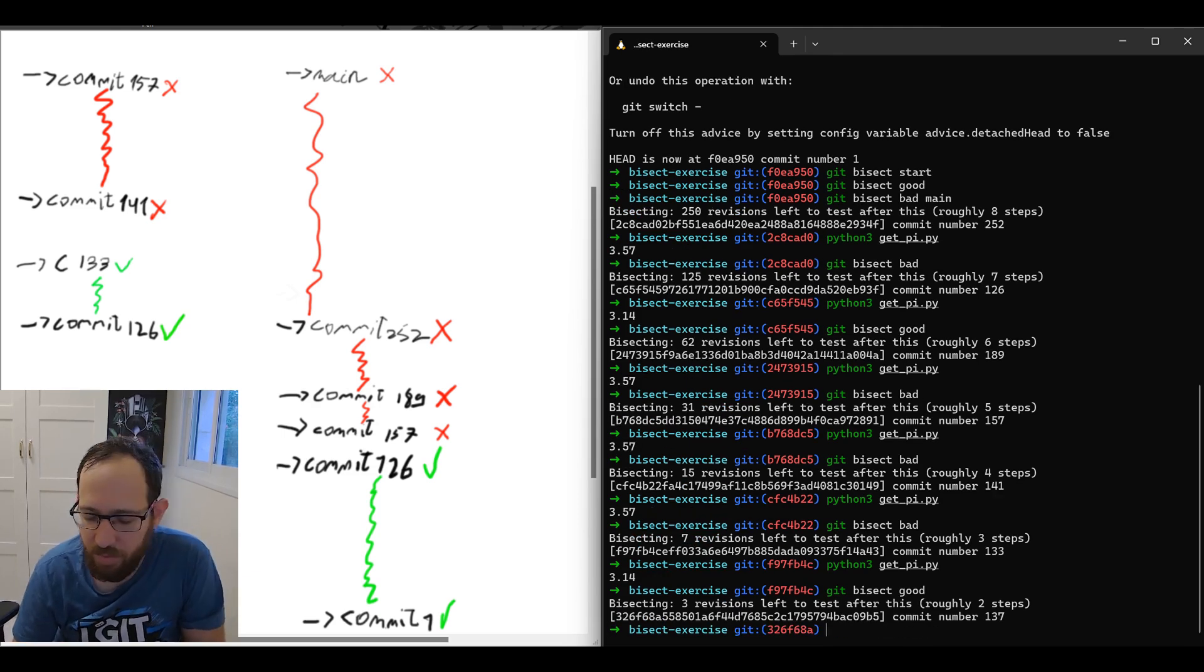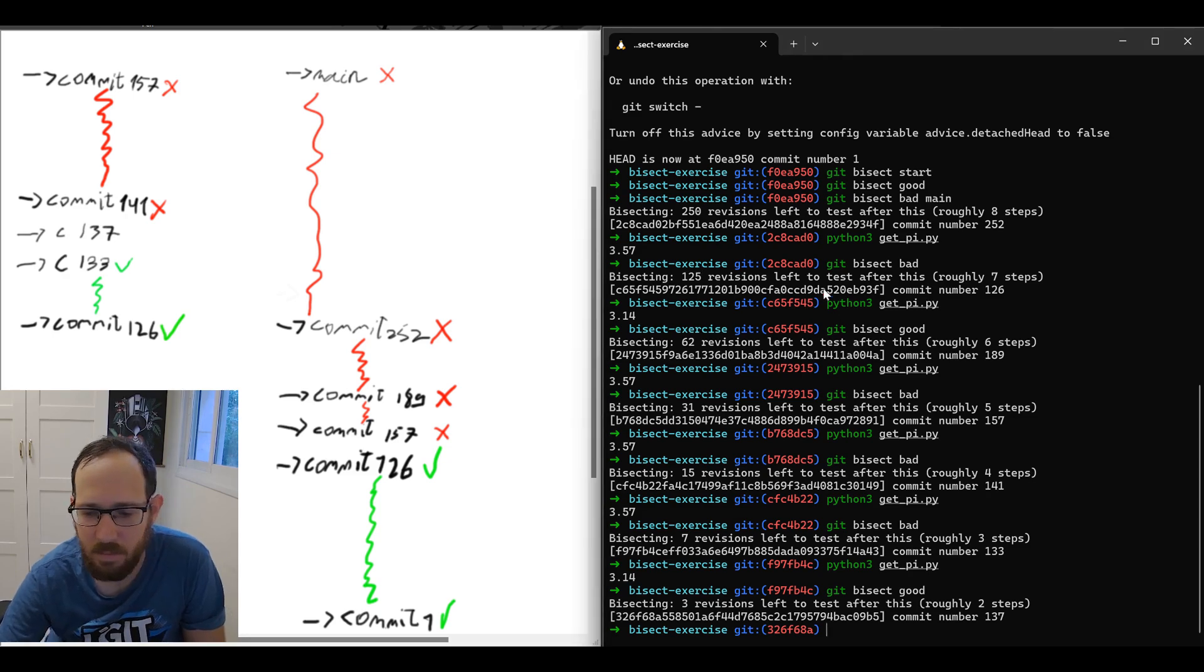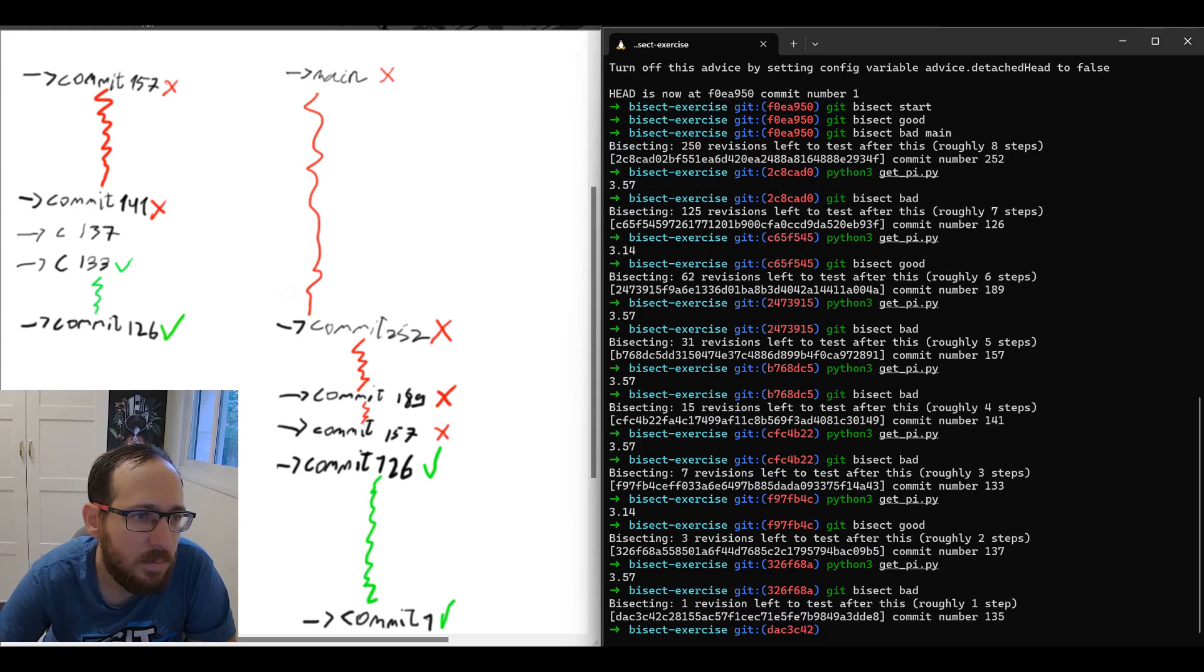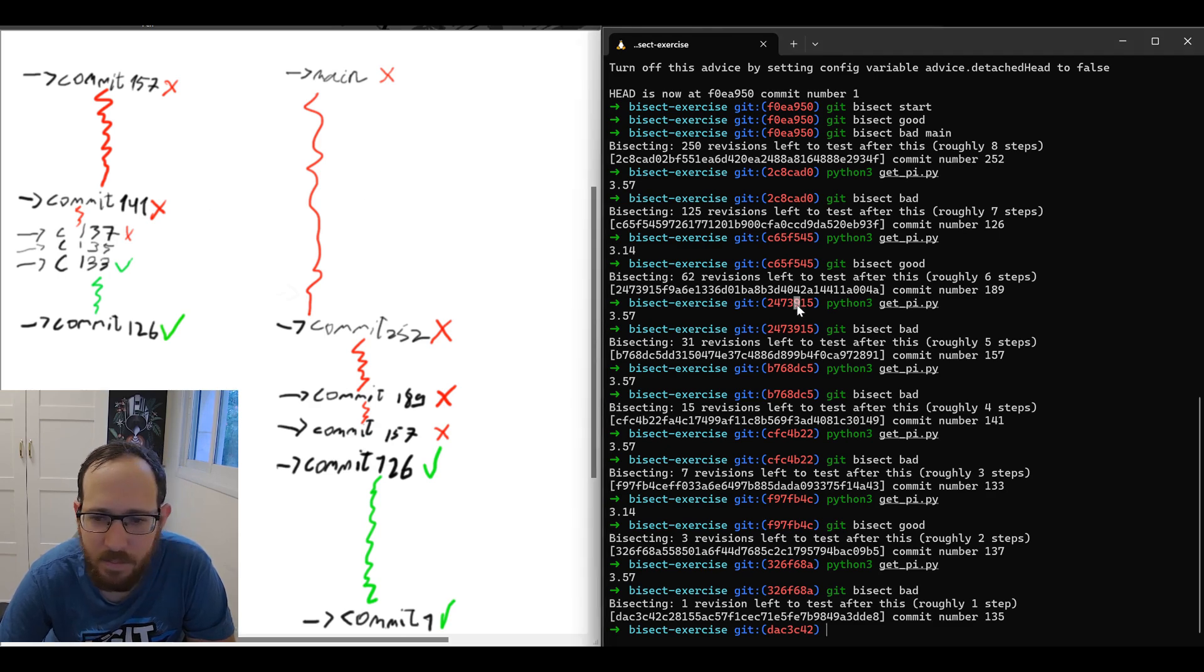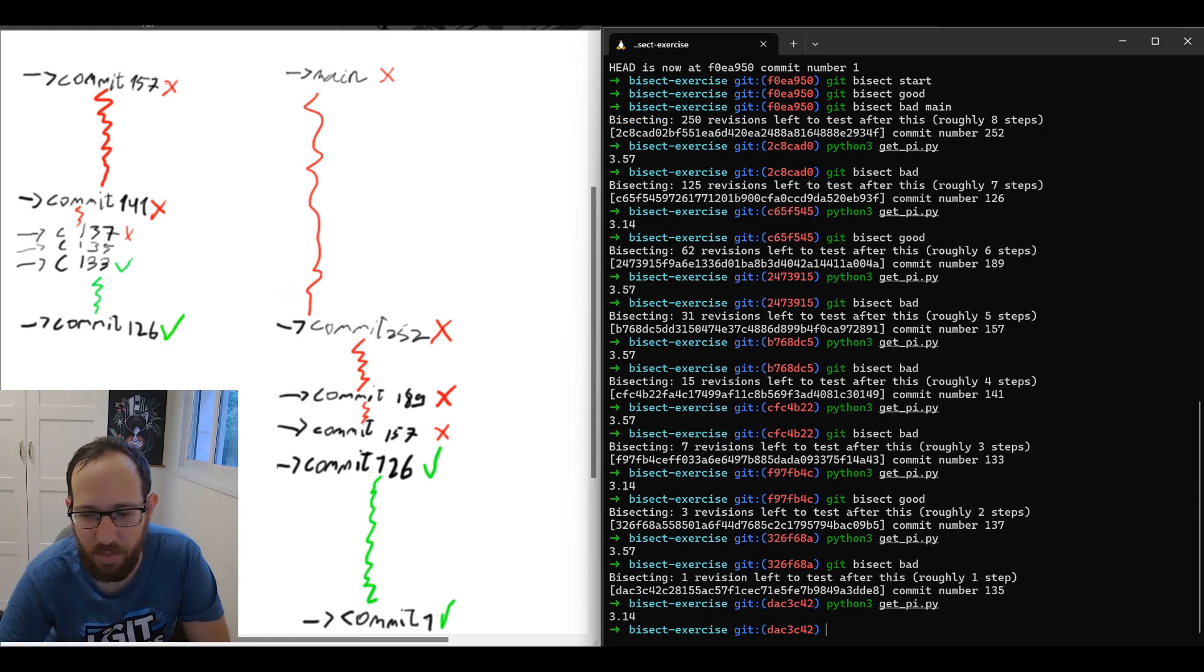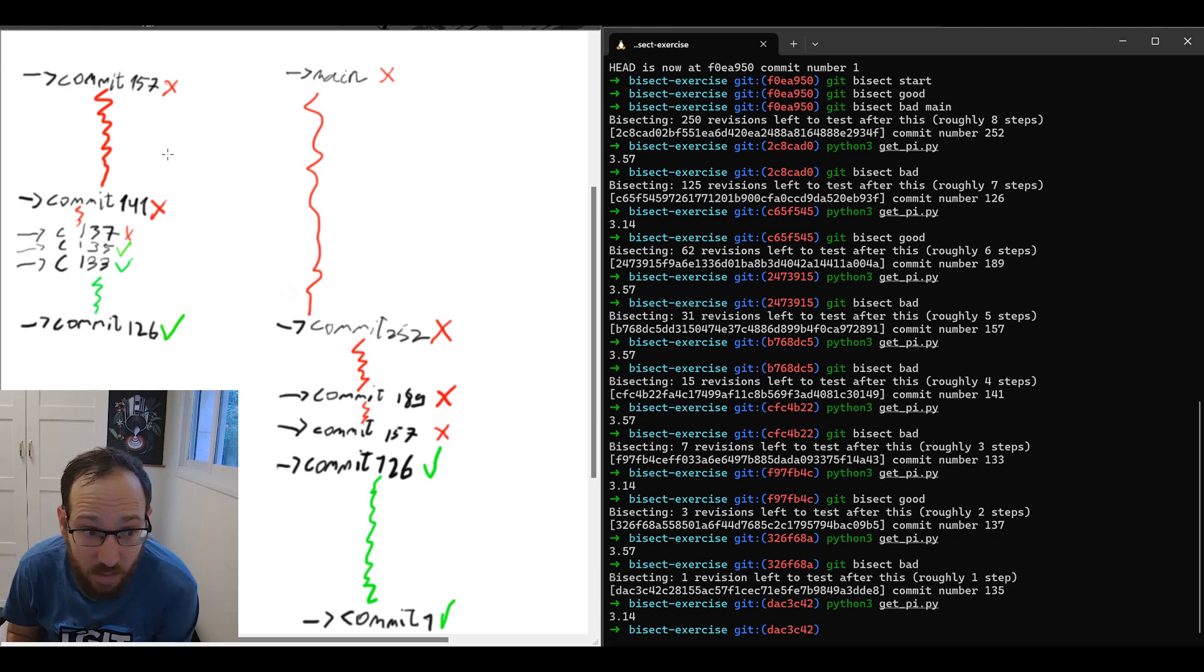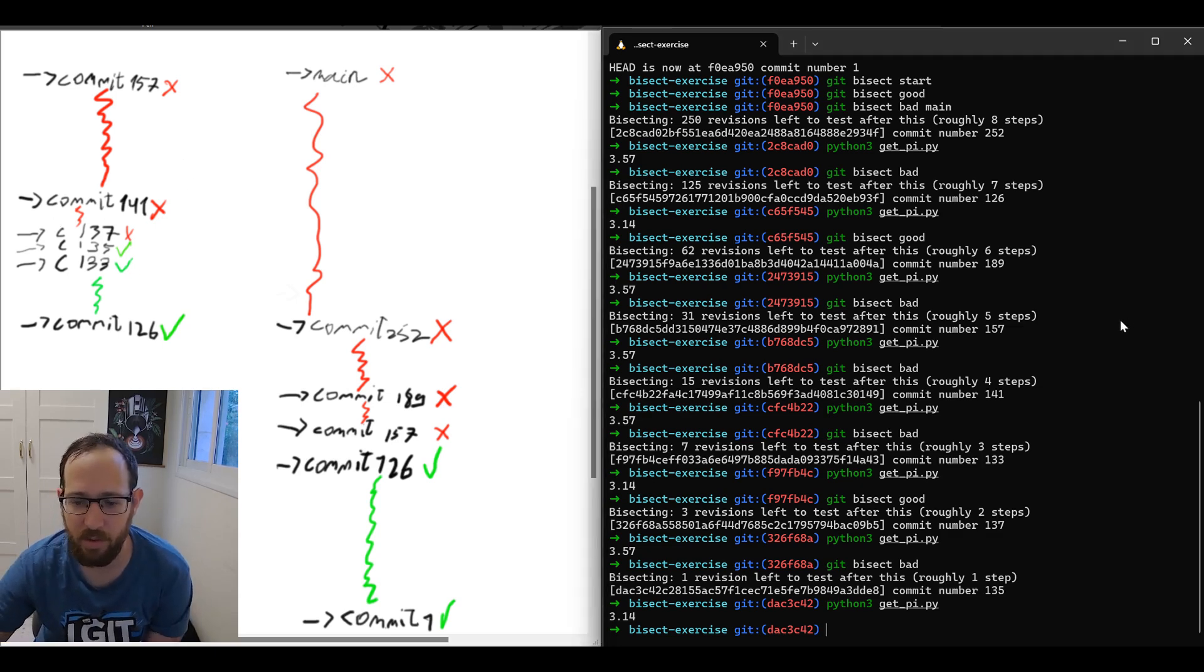We only have seven revisions to test and we started from 500. See how quickly we were able to narrow down this range using binary search. That is, halving the range of commits to check each time. Continuing here, we'll mark it as good. Now we're testing 137.